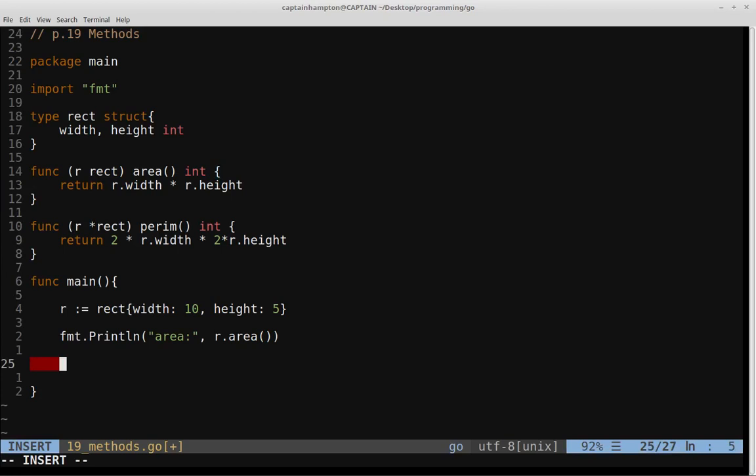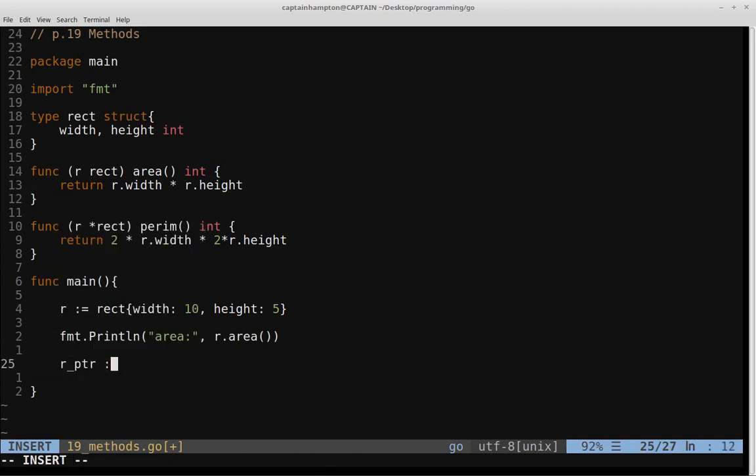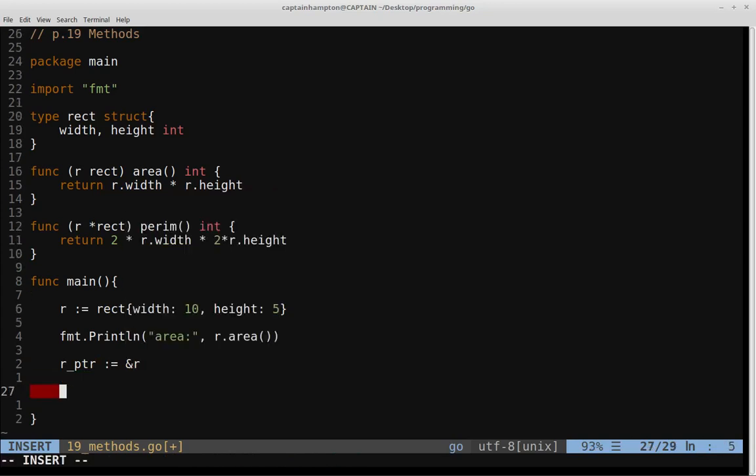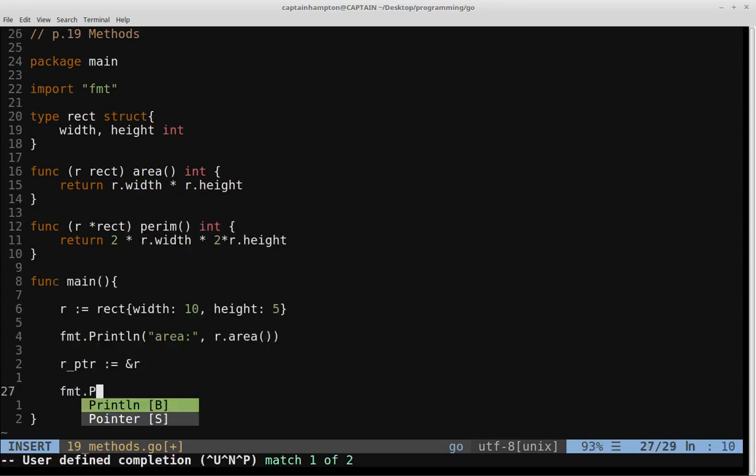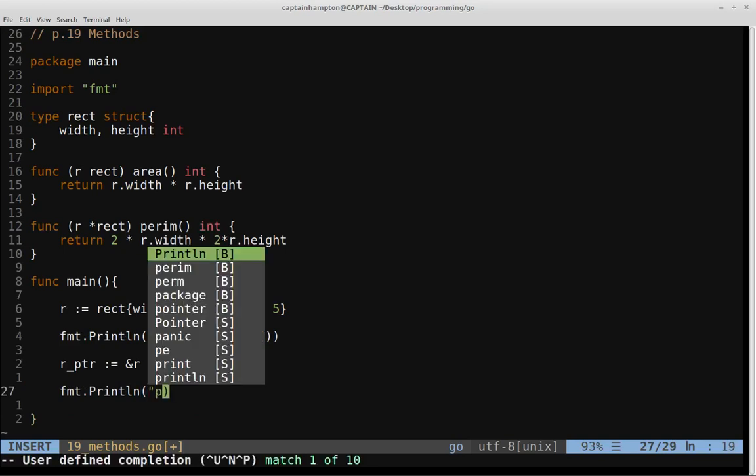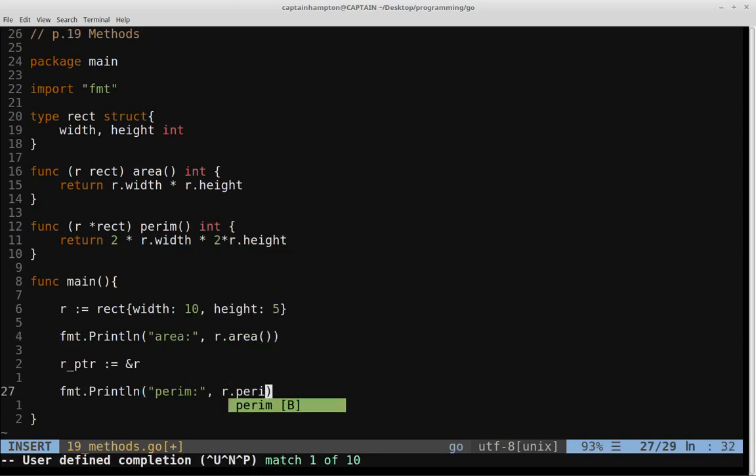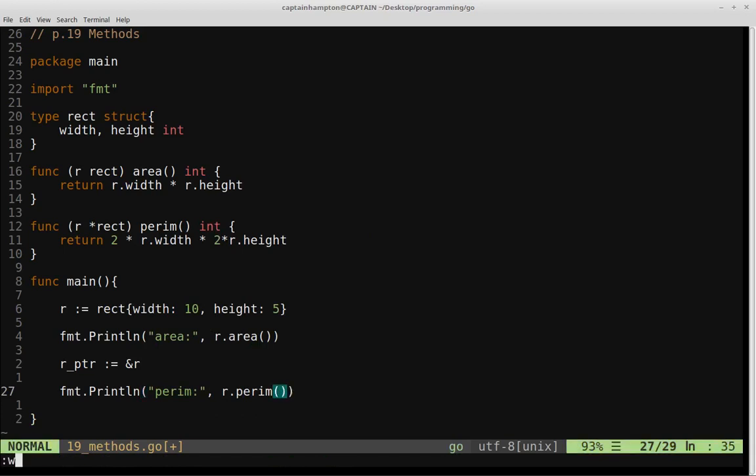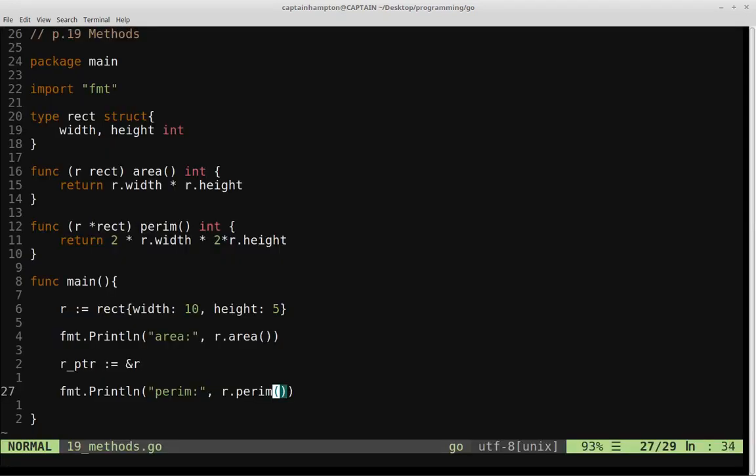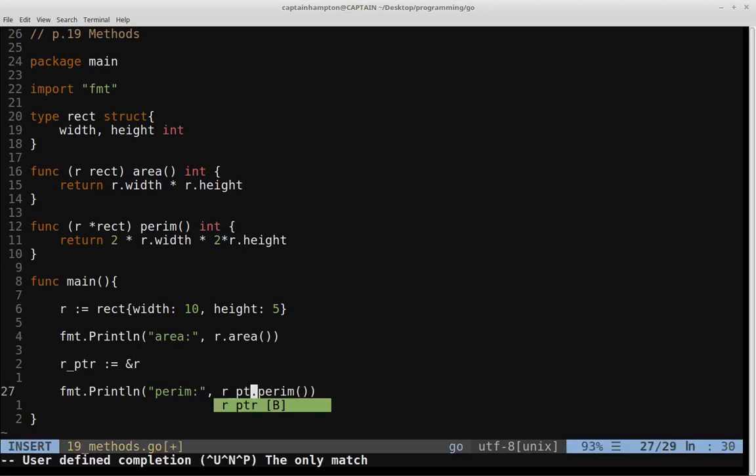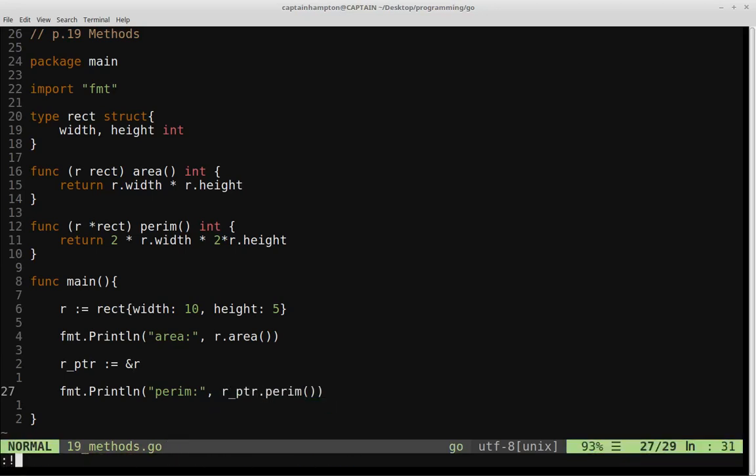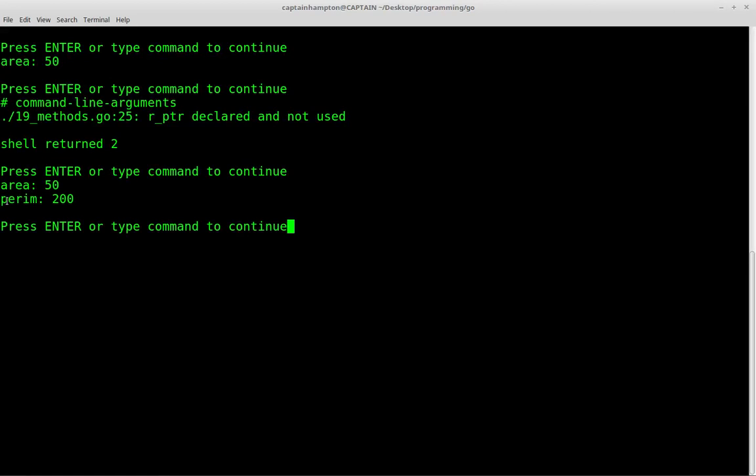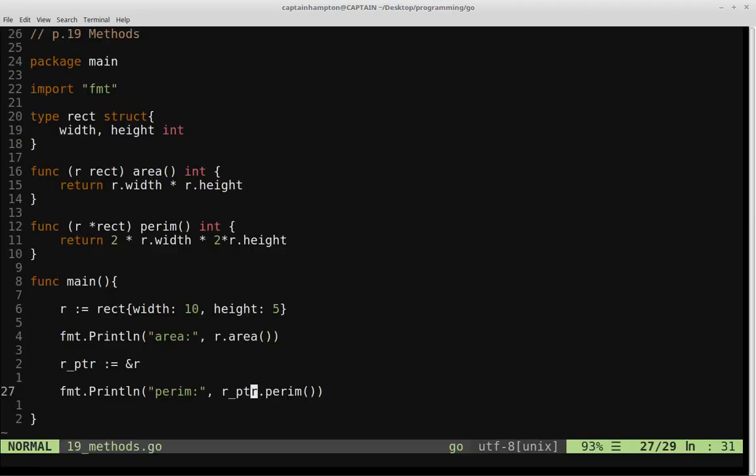So first we'll need to define a pointer. So we'll say r underscore ptr, which will be equal to the reference of r. So we've defined our pointer. Let's go ahead and say format dot print line. And we'll say perim. And then we'll say r dot perimeter or r dot perim. So we go ahead, save that and run it. Let's see, we should be saying r ptr dot perim, since we're doing that for the ptr. And then go ahead and run this method. And then if we do that, we calculate the perimeter for the rectangle. And that gives us a perimeter of 200.